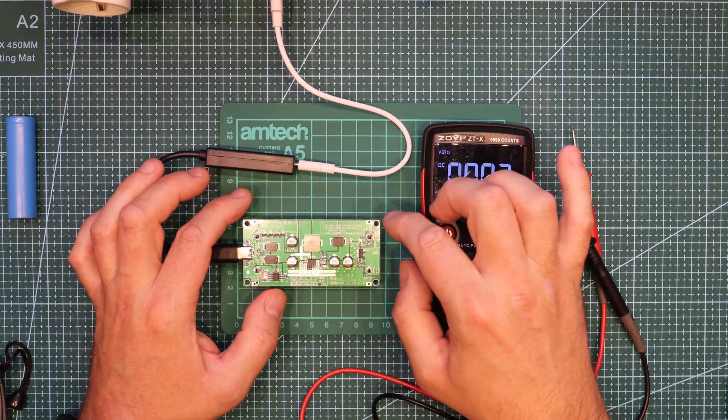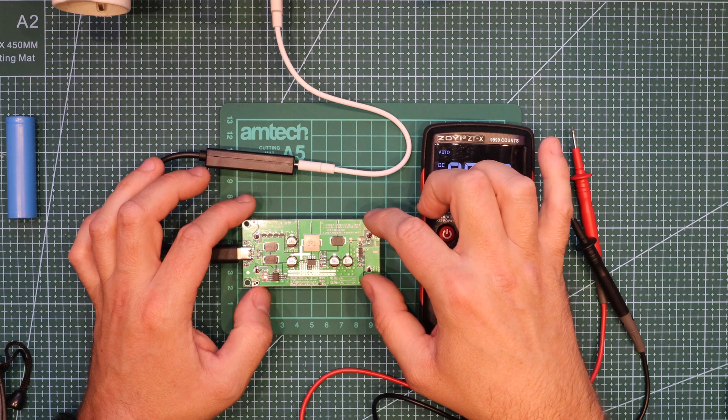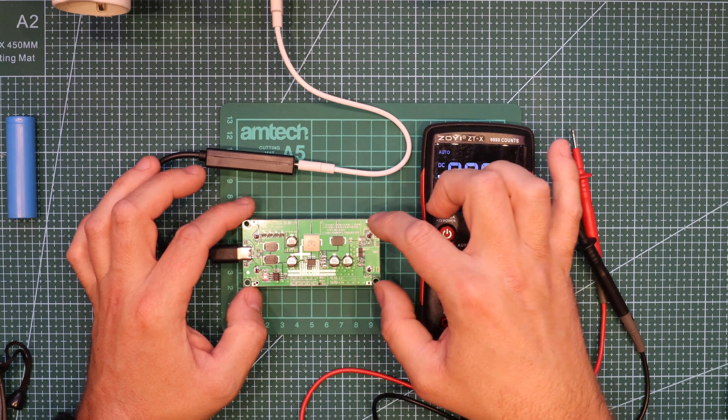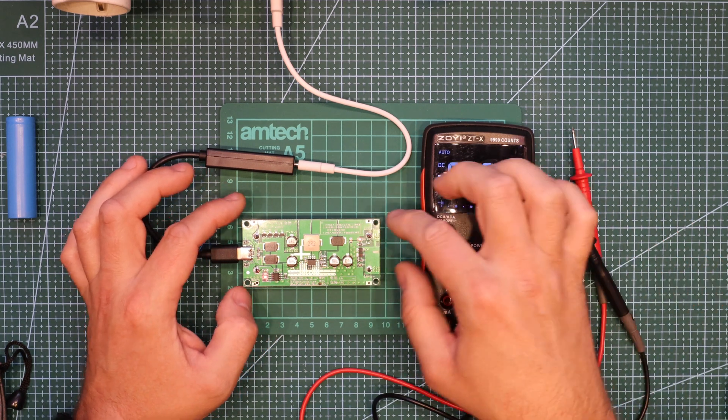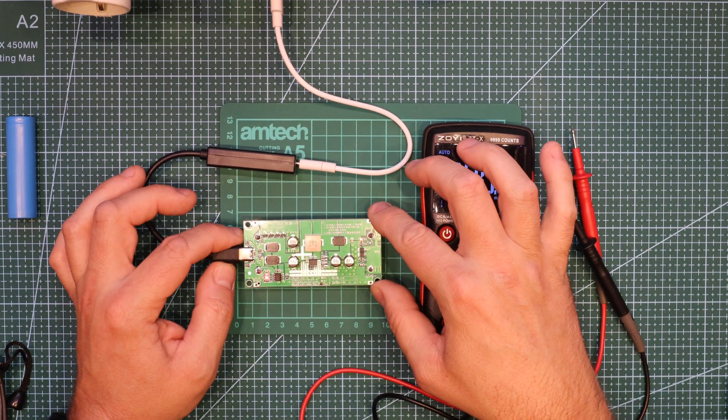I will be testing the output now and we're gonna find out what's the maximum current and how long does it last.